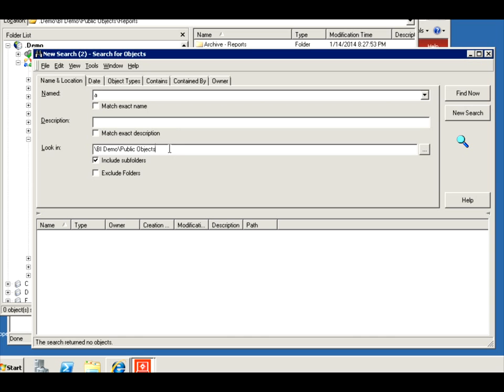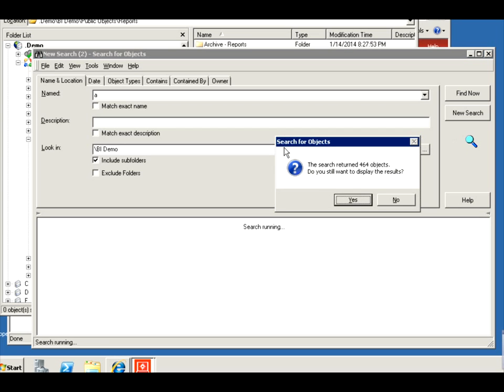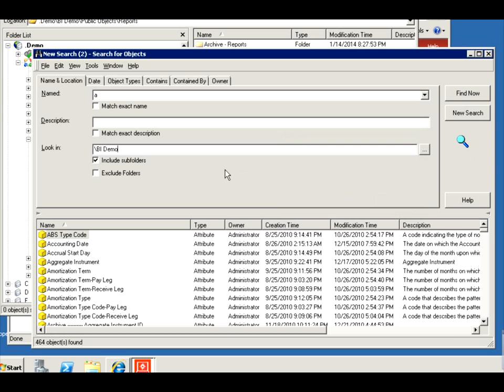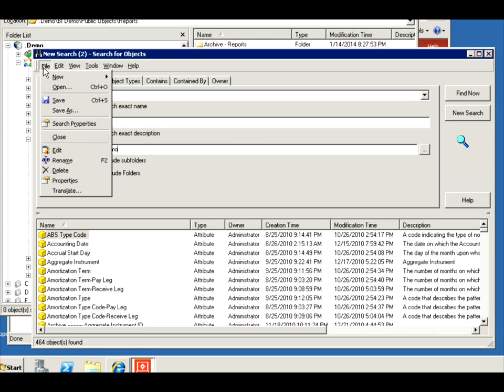Well, didn't like that either. So let's do a specific search. Okay, I see my mistake. I'm doing on public objects. Well, attributes are not in public objects, right? So let's see where they are. 464 because I did an A, so everything with an A came back. So I'm going to save this.